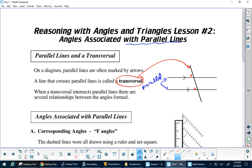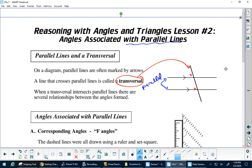So this angle here equals this angle here. If you think of this as a slide and you took this entire line and just slid it down, X would fall on top of X. So that's why those are the same angle — this angle here would equal this angle here.